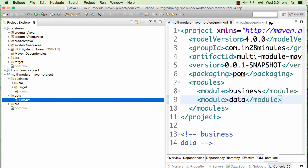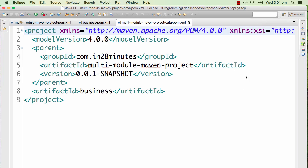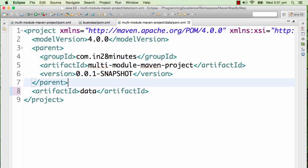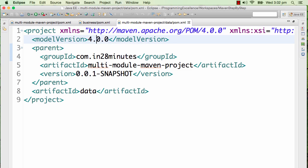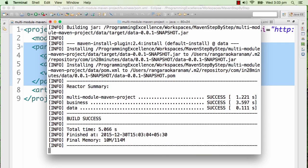We need to make a few modifications. We would want to use the artifact ID as not business but data. I would leave the parent pom as it is because I would want to use the earlier one as the parent. Now let's do a build and see if it's working fine.